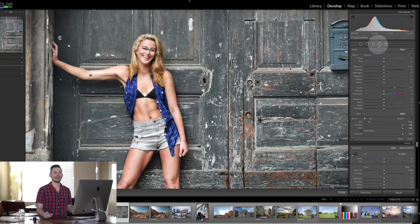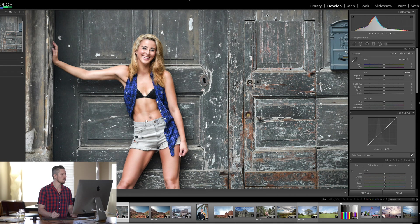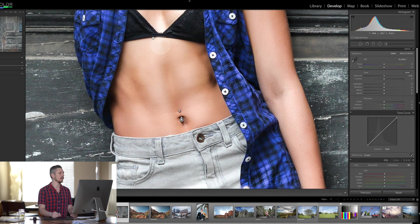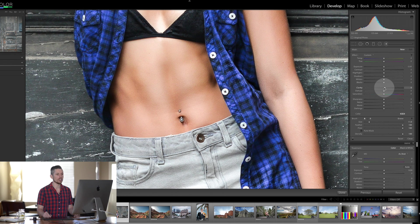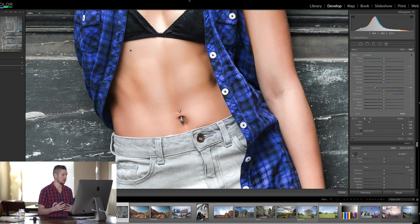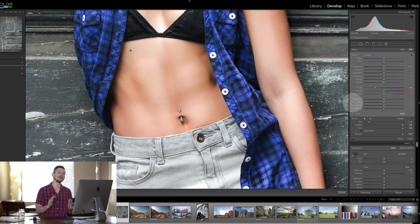Other things you can use Clarity for — and again I actually wouldn't use it for this — is skin smoothing. Let's zoom all the way in. If you wanted to do skin smoothing, you'd come in here, reduce the Clarity, and then you can literally paint onto the skin. You can see it's actually done some smoothing of the skin, and you could do it on the arms and all of these things. I personally wouldn't do that because I think it's ruining the image and it's not the best way to do a retouch — I would do it in Photoshop.